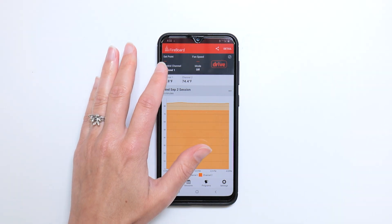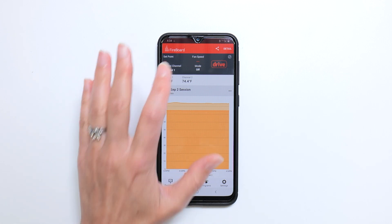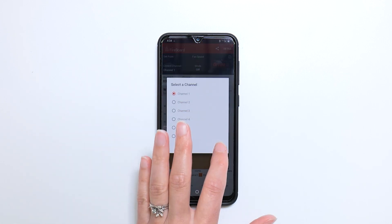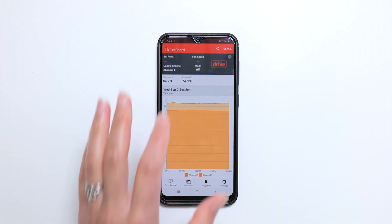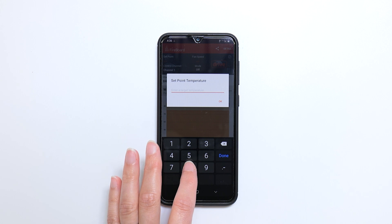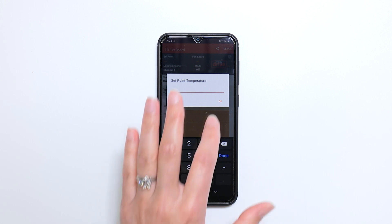The control channel is typically the port in which you plug in the ambient probe. Tap here to designate a control channel, which is used as the drive benchmark. Tap here to assign a set point — this is the temperature that the drive will reach and maintain.